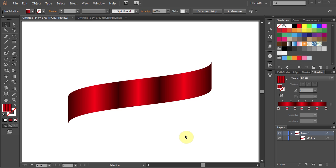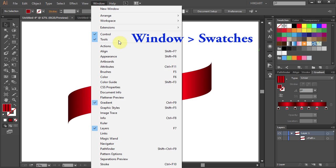After you create your custom swatch, first make sure your Swatches panel is open. If you can't see it, go to Window and select Swatches.